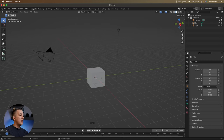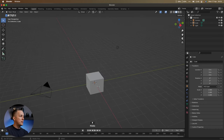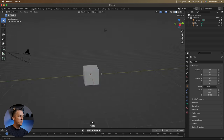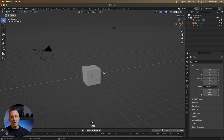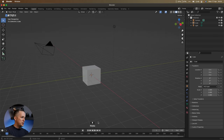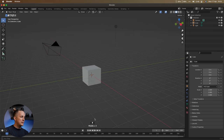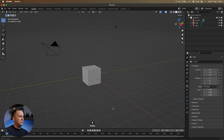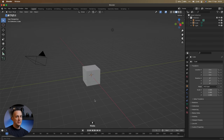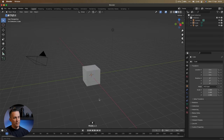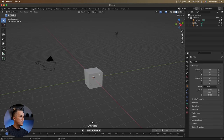Now that we covered some basics of Blender's interface, how to navigate the 3D viewport, and how to move objects, it's time to create a rocket. Check out this part right here — this is a representation of my mouse: right, left, middle mouse button, and what keyboard shortcut I'm pressing. Keep that in mind, but I will also walk you through the process.